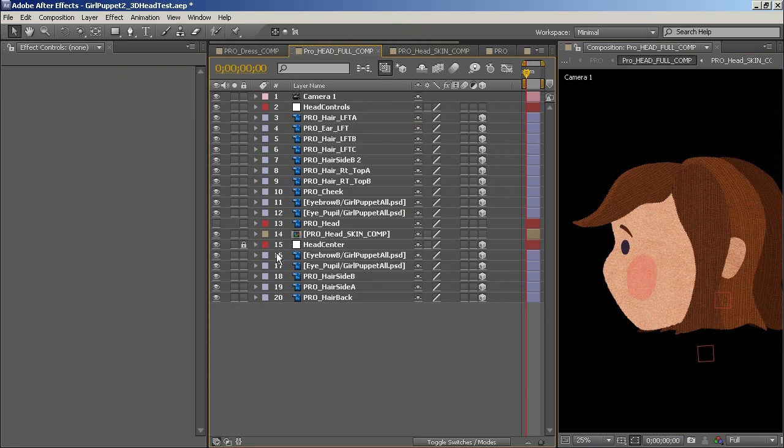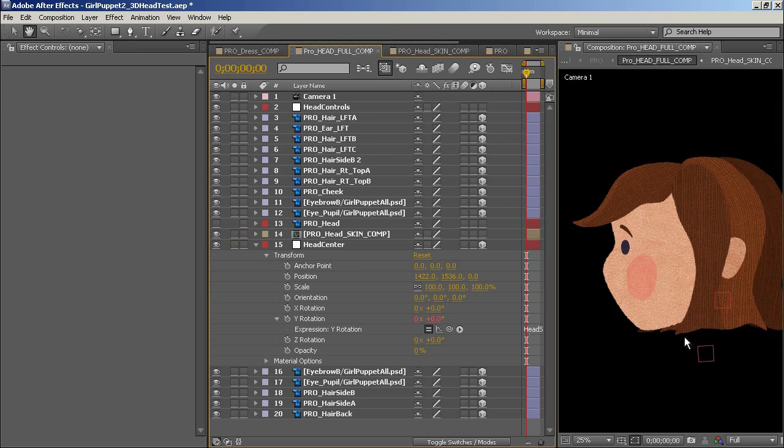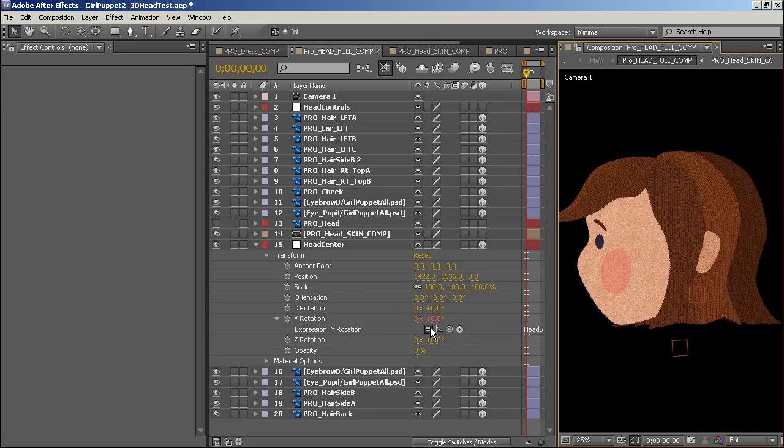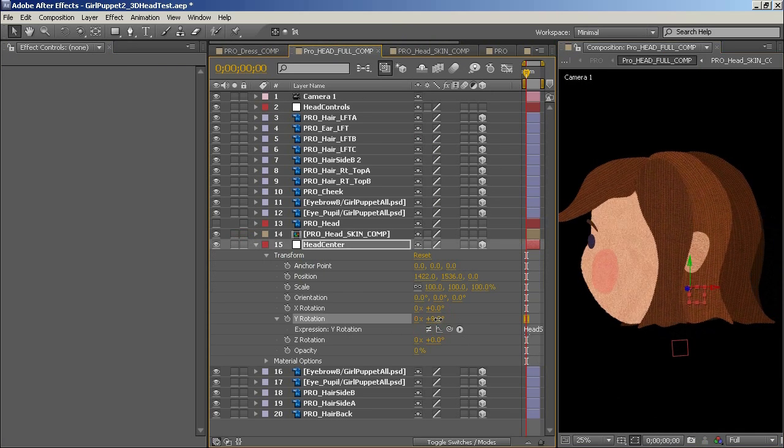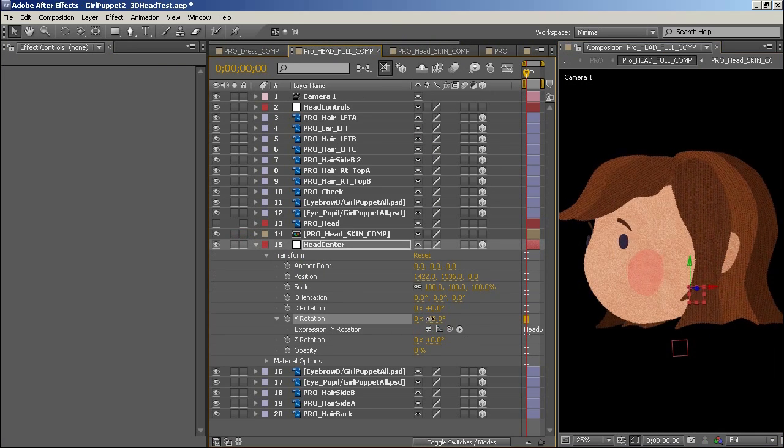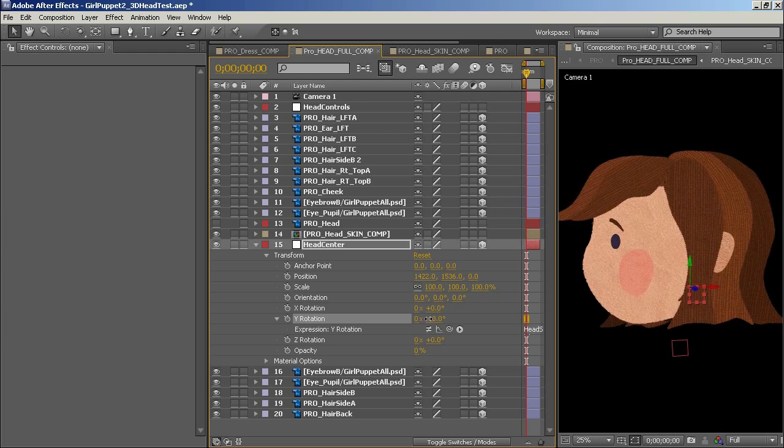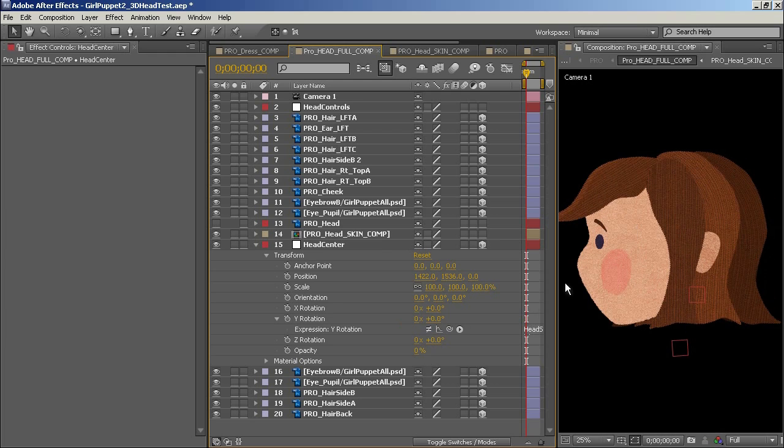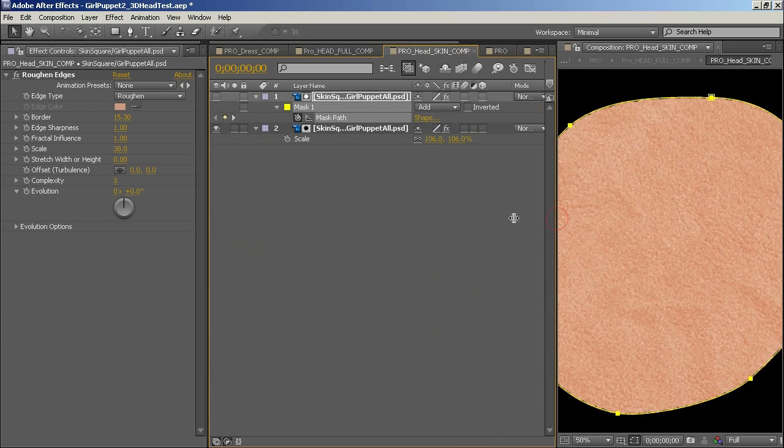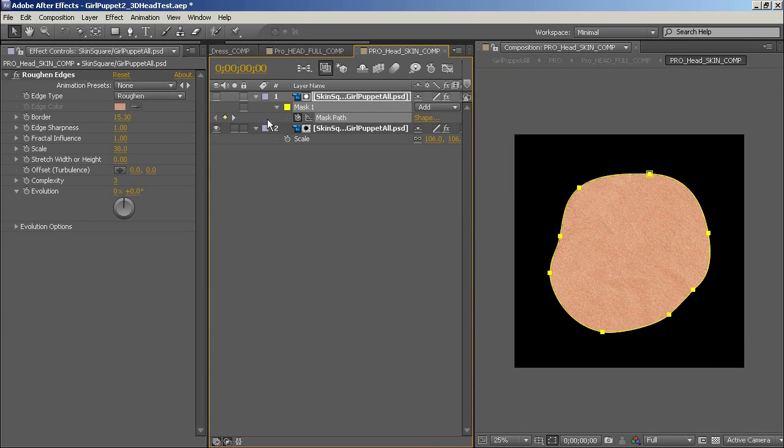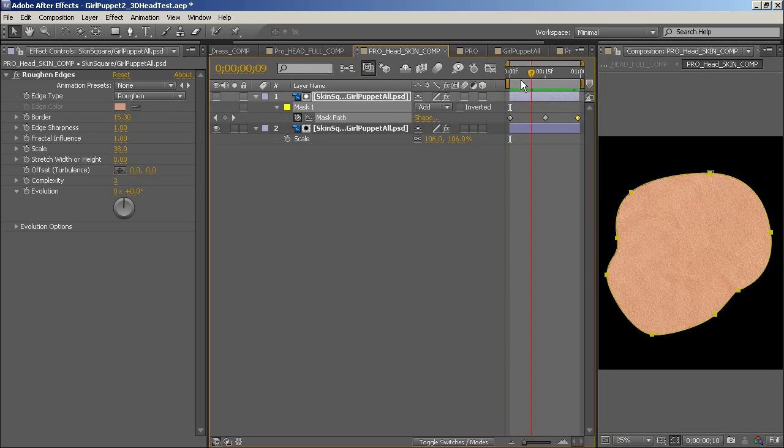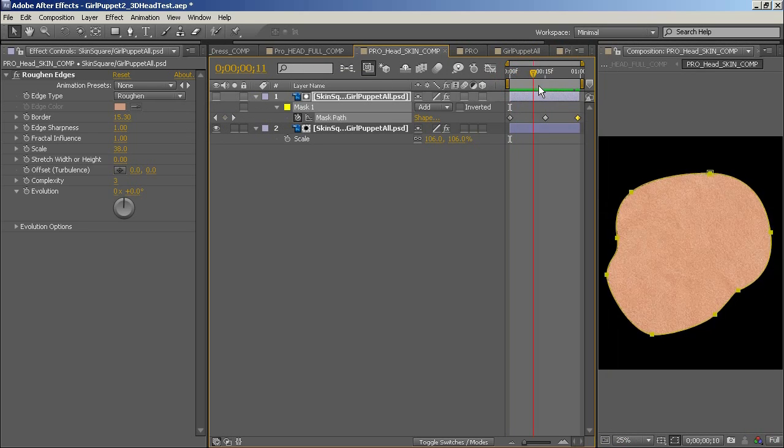I will also revisit and refine some of the techniques I demonstrated when creating the nano character such as this one here with the rotating head. It's really just an illusion created using animated masks and a texture layer.